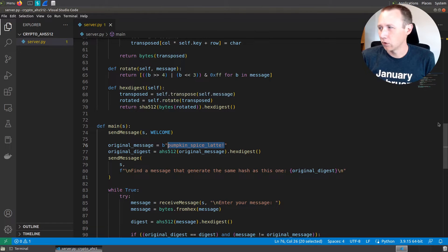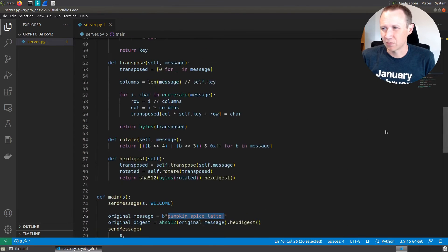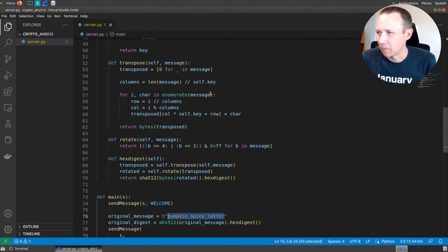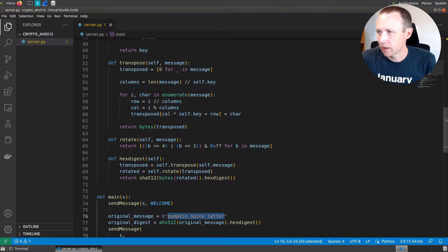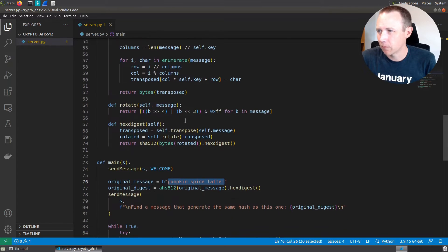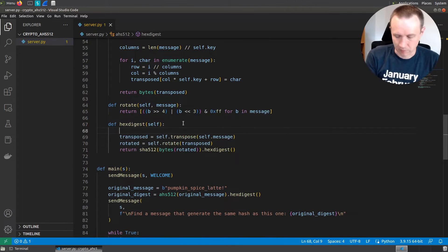So we can assume something must get screwed up between the transpose and the rotate. We can go look at these. Rotate is kind of doing some bit swapping. Transpose looks like it might be rearranging the order.